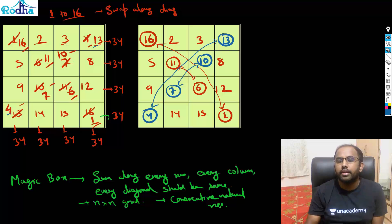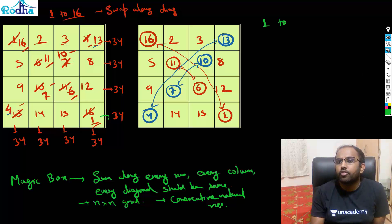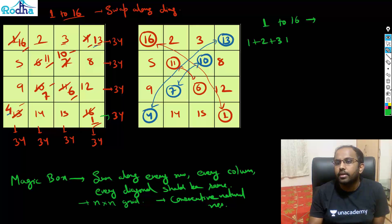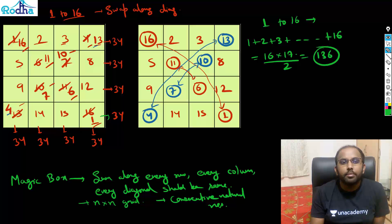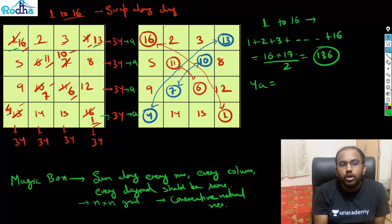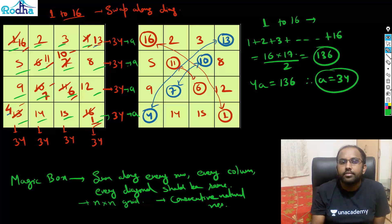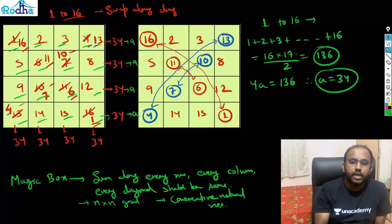Your magic box is ready — sum along every diagonal, every row, and every column is the same. You can also find the magic sum in advance: the sum of 1 to 16 is 16×17/2 = 136. Since there are 4 rows each summing to the same value 'a', we get 4a = 136, so a = 34. That's how you know the magic sum will be 34.